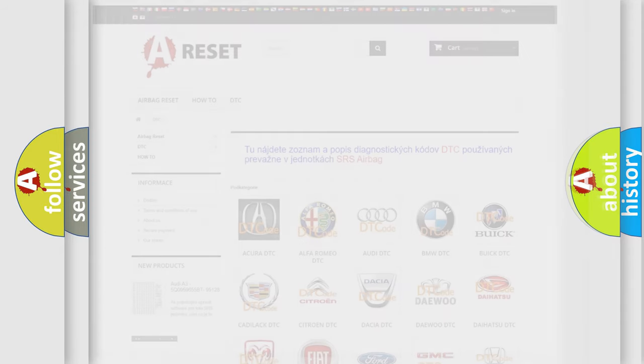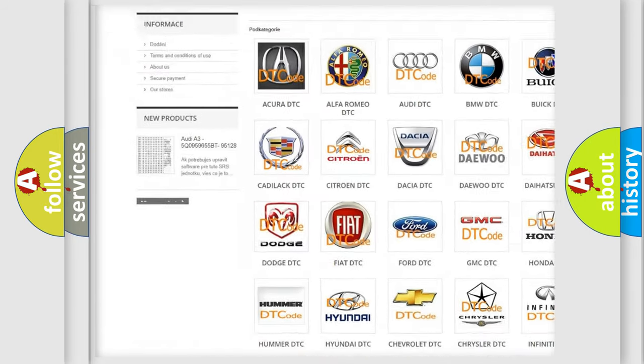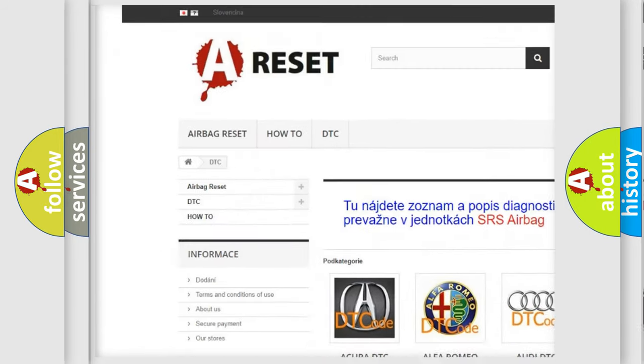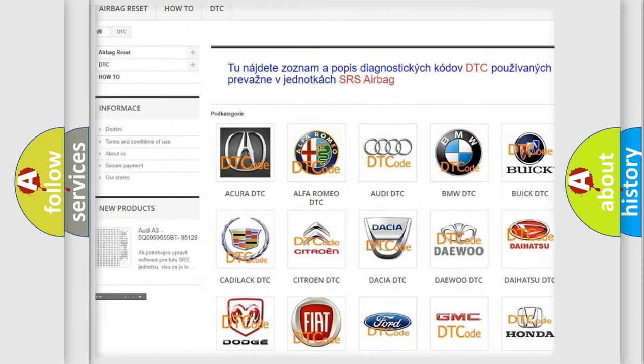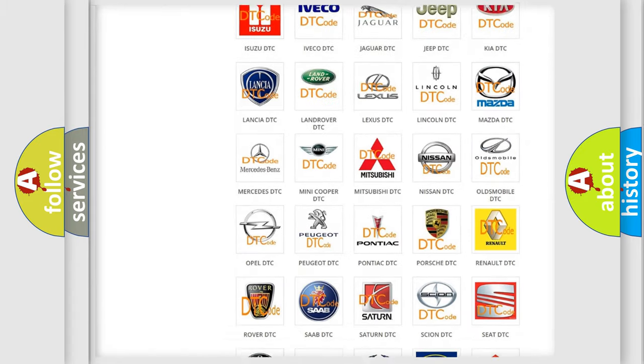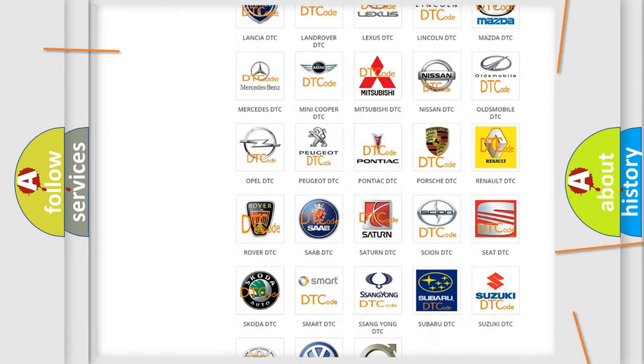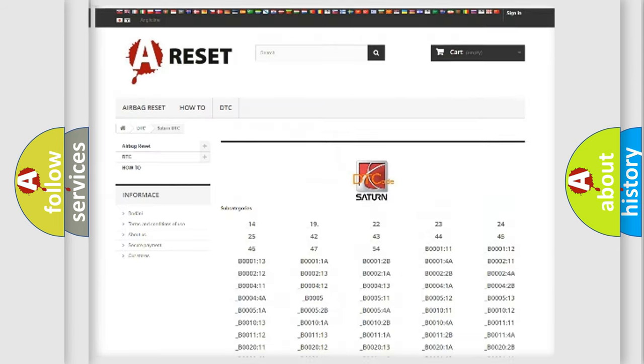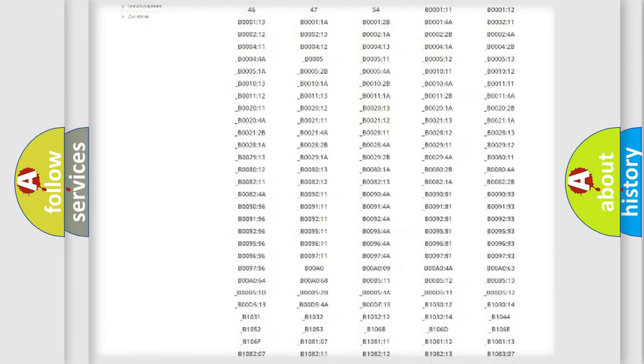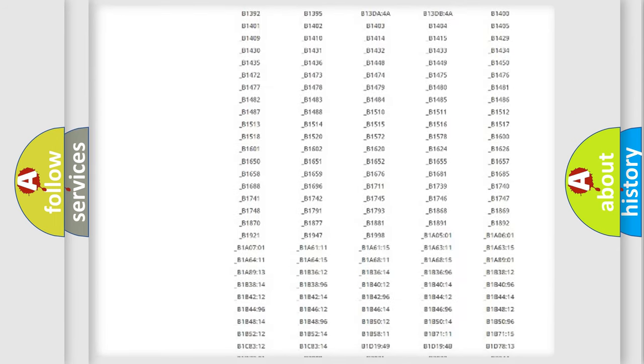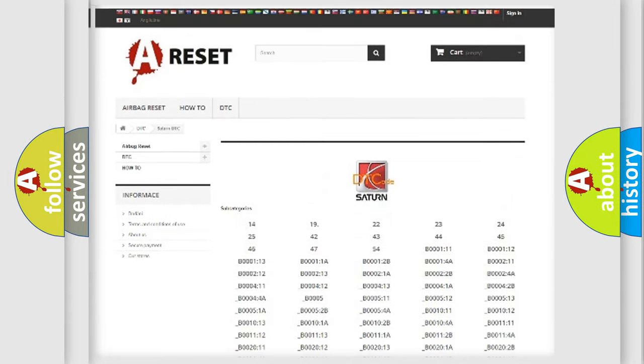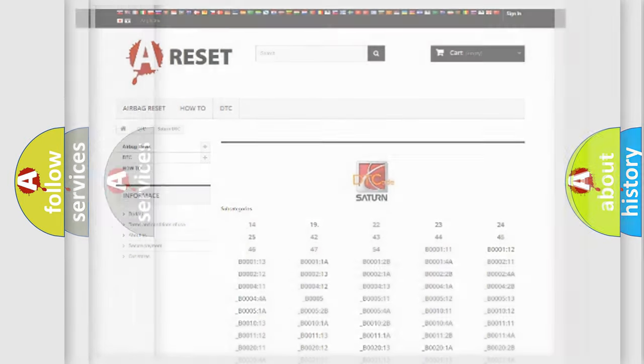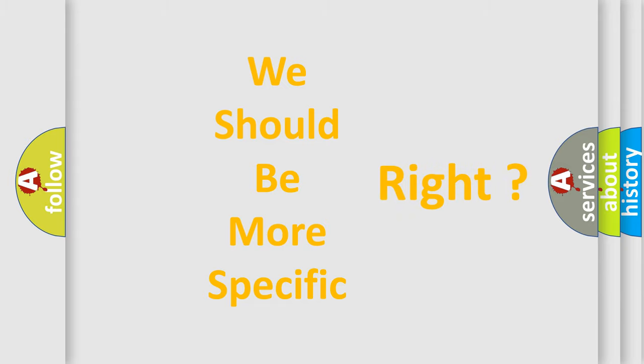Our website airbagreset.sk produces useful videos for you. You do not have to go through the OBD2 protocol anymore to know how to troubleshoot any car breakdown. You will find all the diagnostic codes that can be diagnosed in Saturn vehicles, also many other useful things. The following demonstration will help you look into the world of software for car control units.